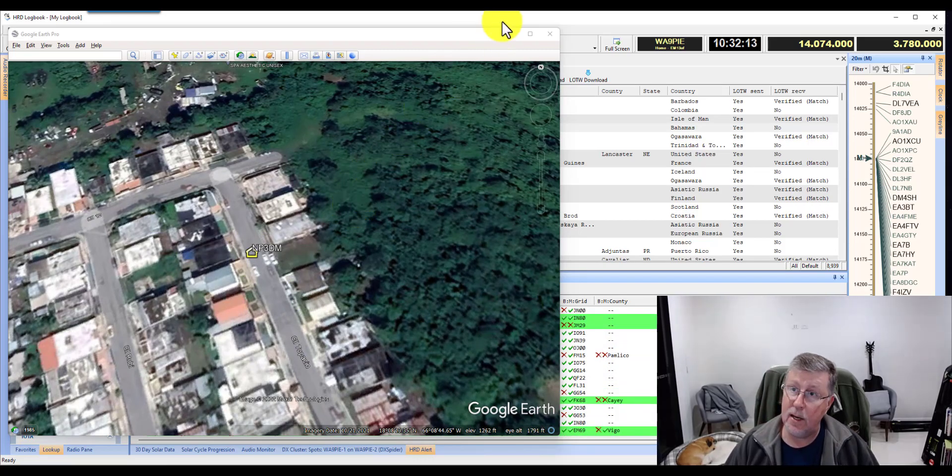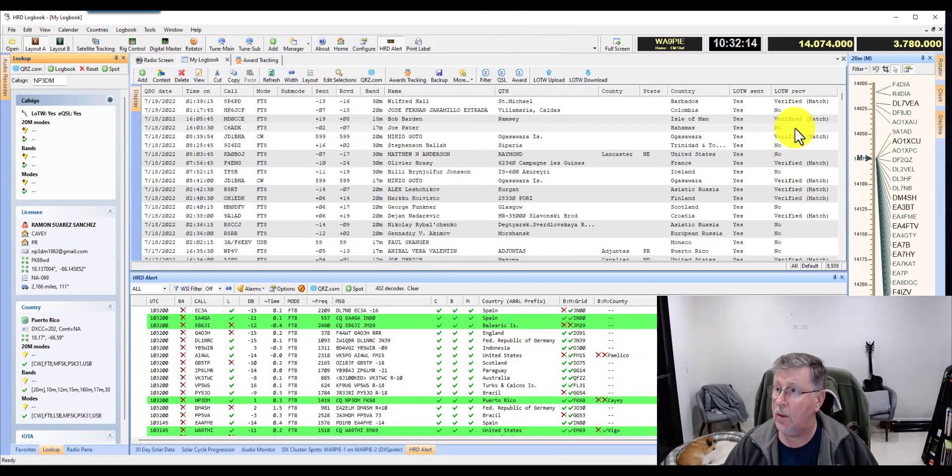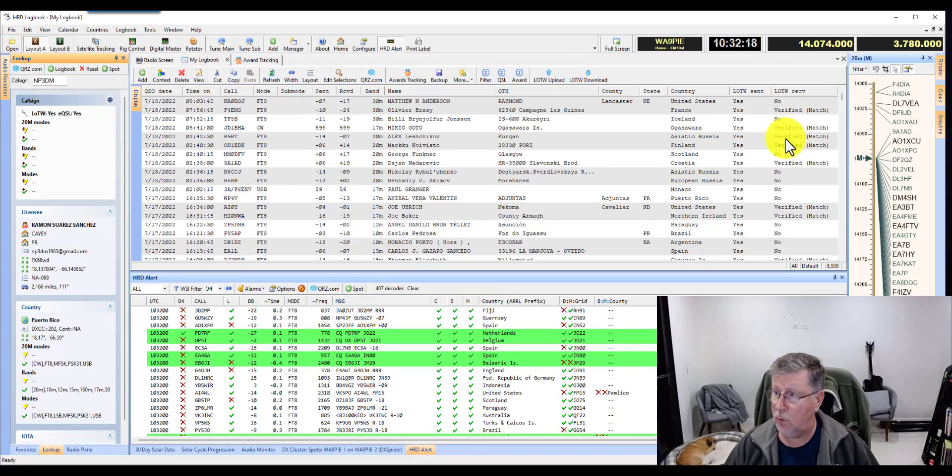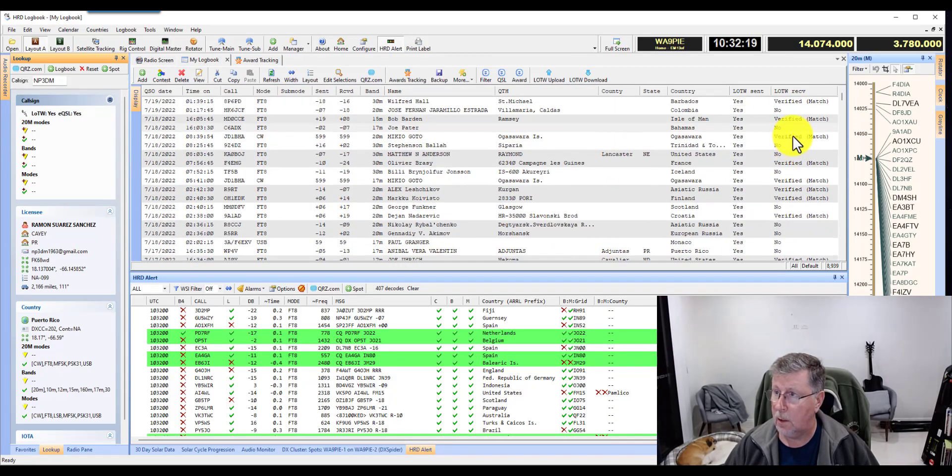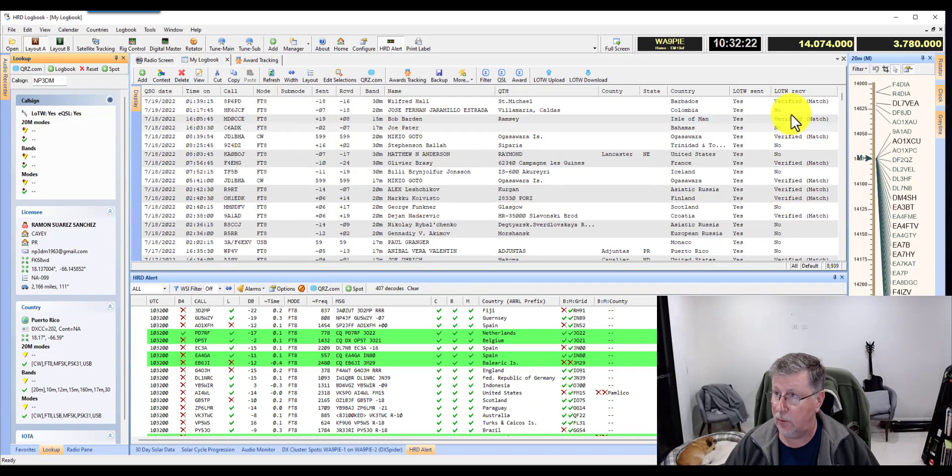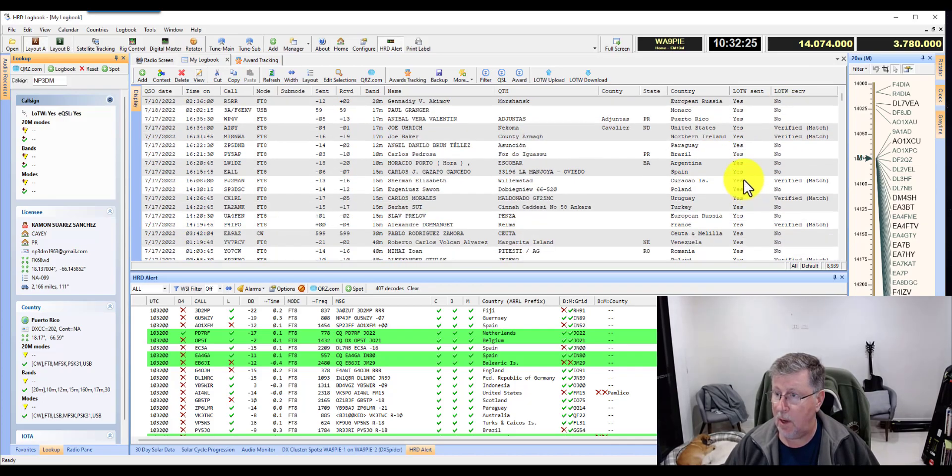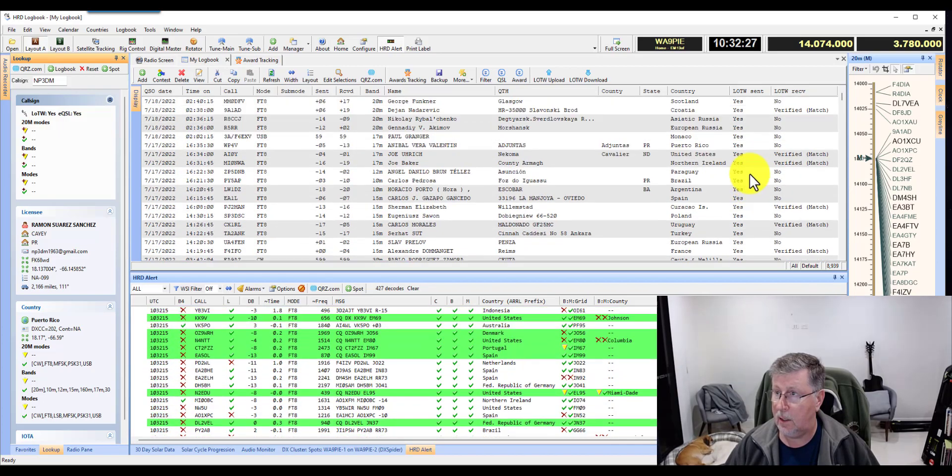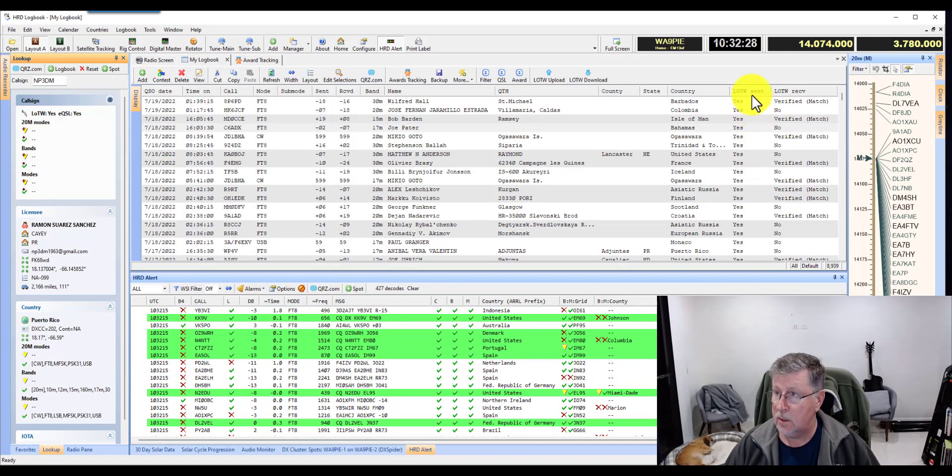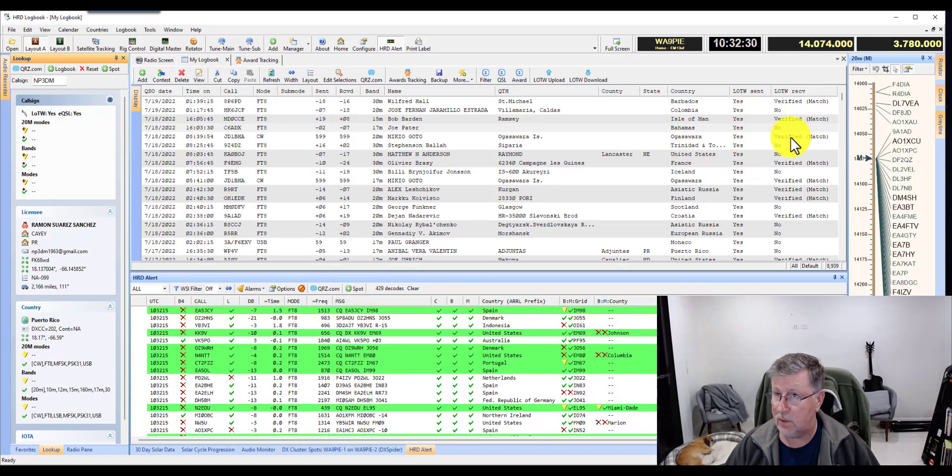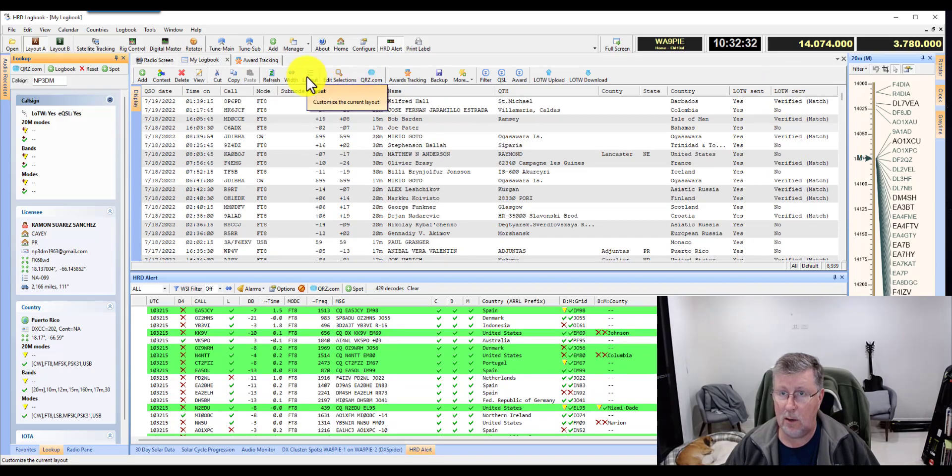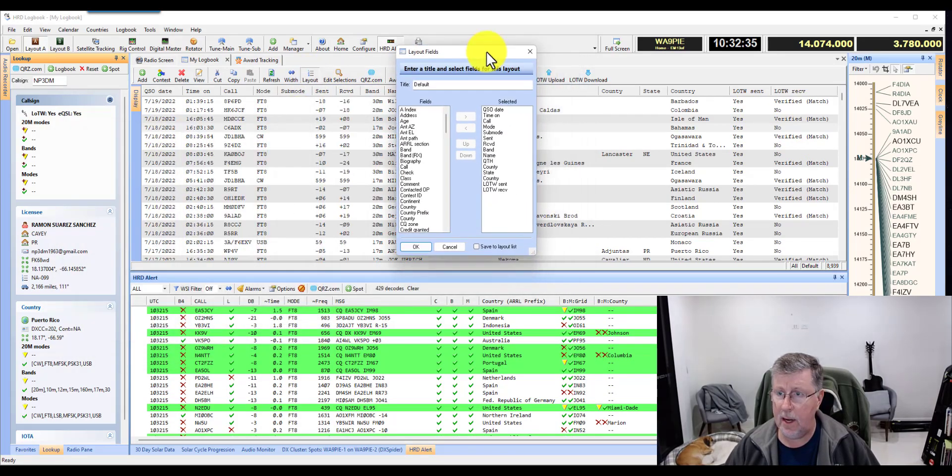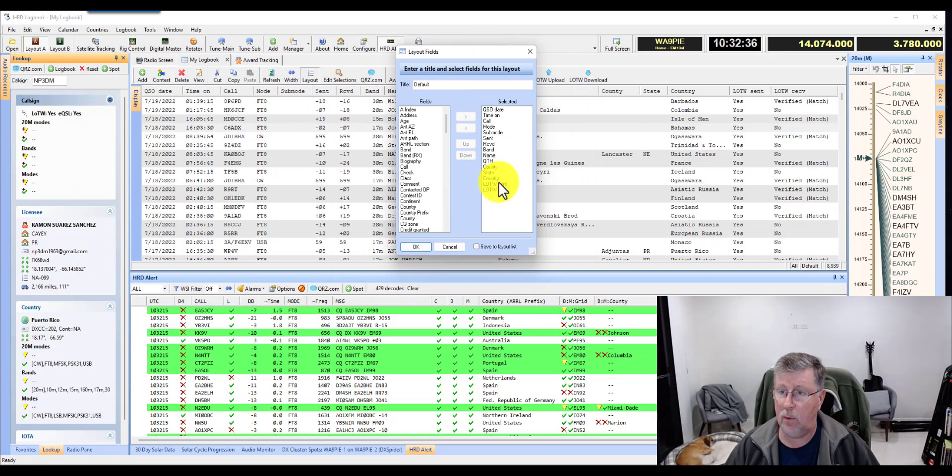And then finally, number five, I like to have a view of what I've uploaded or not to Logbook of the World. So as I make QSOs, I can see the sent status or the received status. So in order to do that, you click here in Layout. And in the Layout, you can add whatever you want.